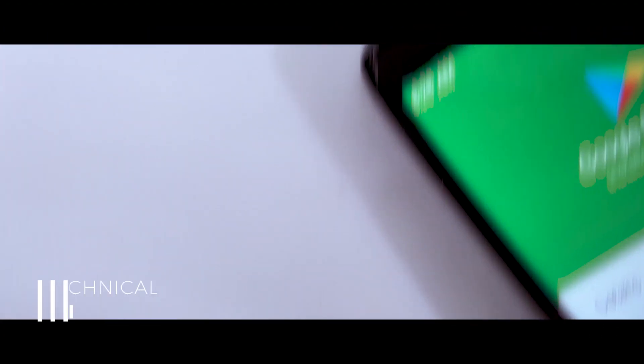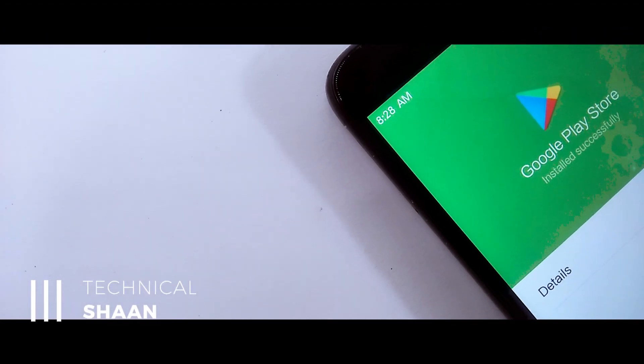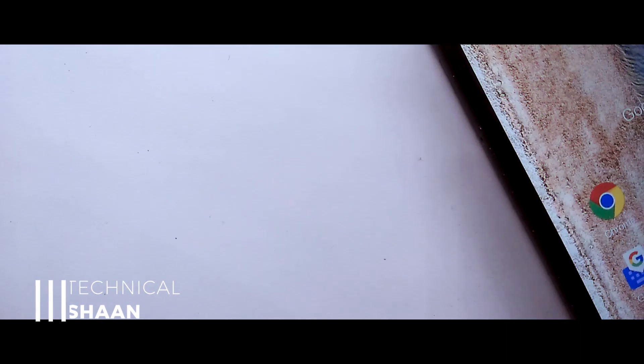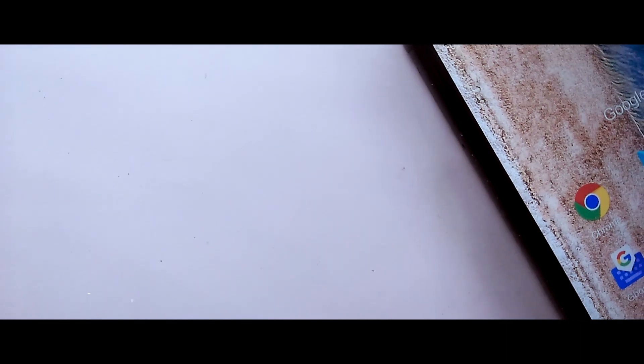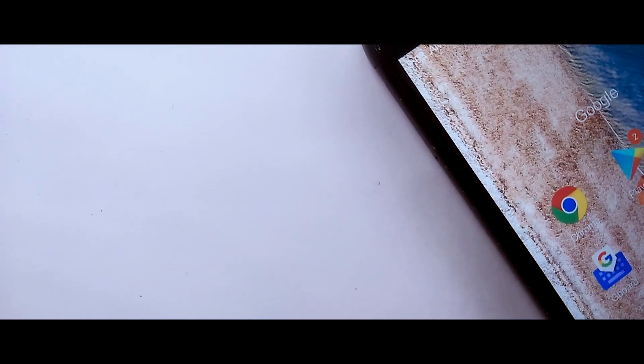Hi guys, I am Shantan, and in this video we will know how to install G-Apps on MIUI 10 China WP ROM and Alpha ROM.